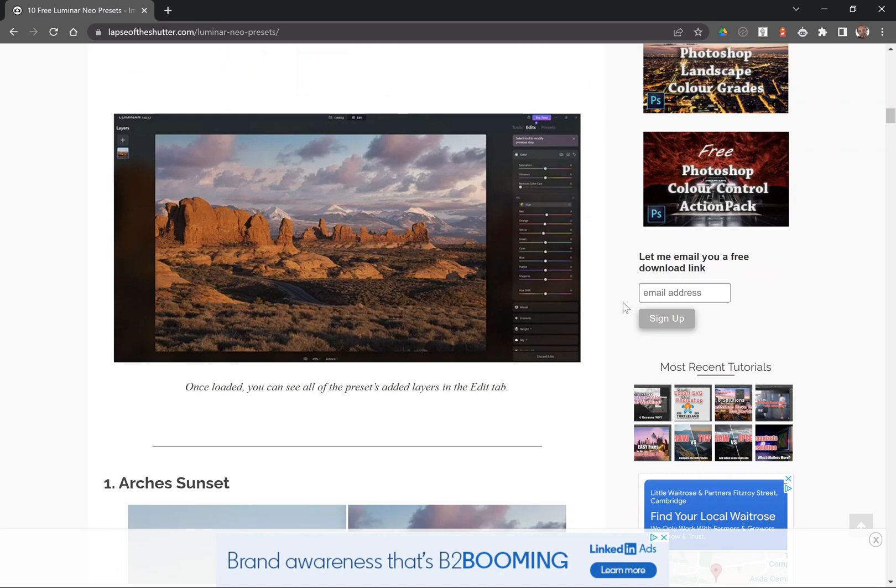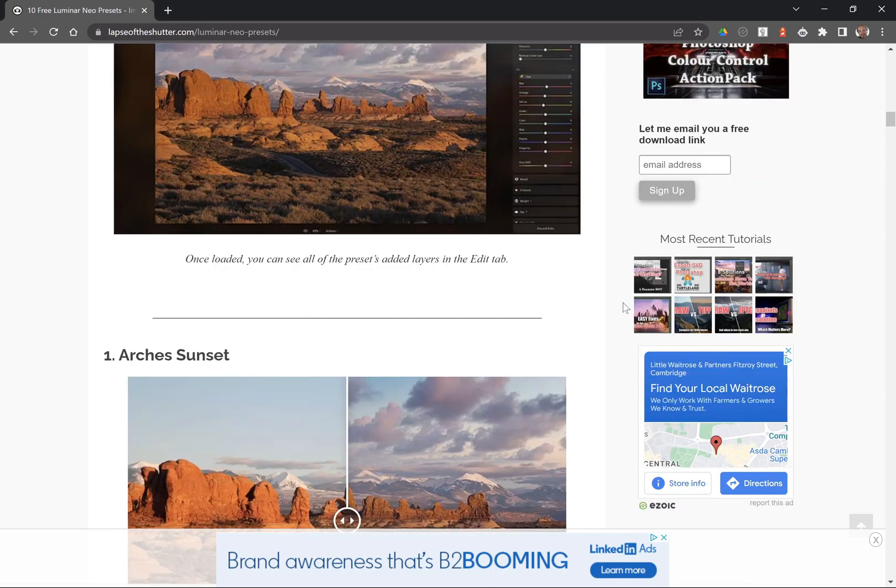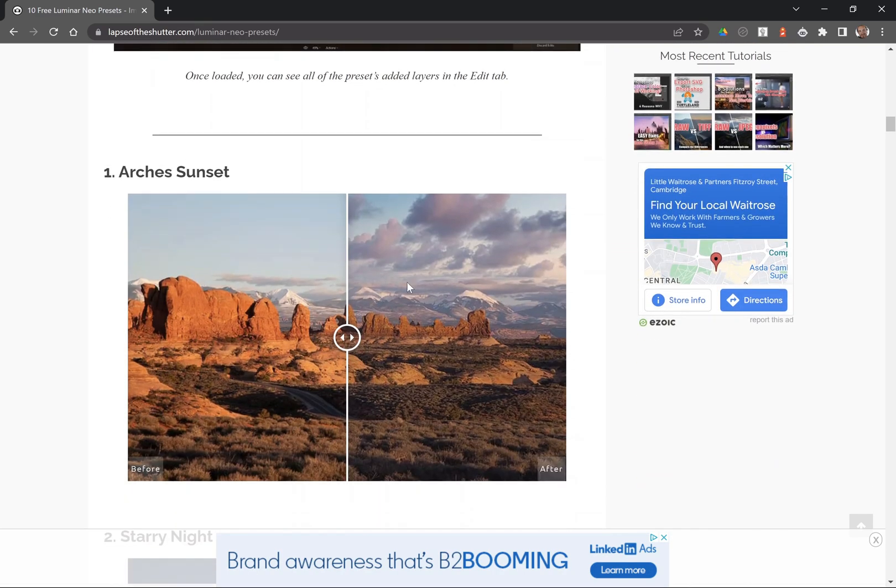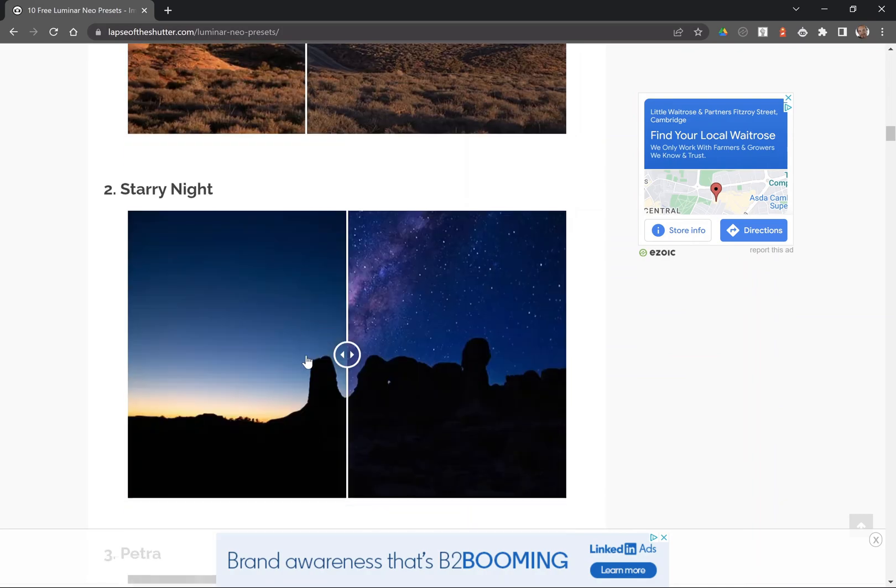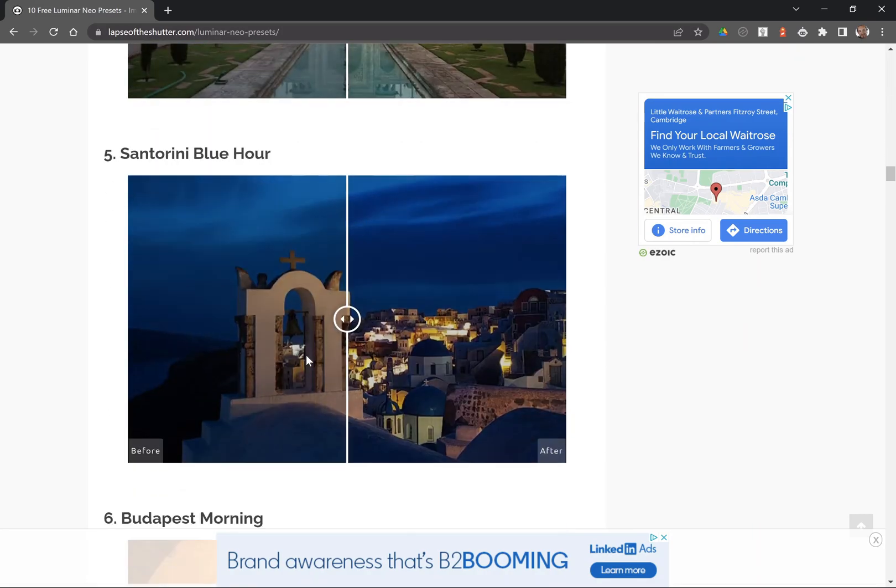If you go to lapsedwithshutter.com you can see examples, before and afters of each of the presets so you can see them all in action.